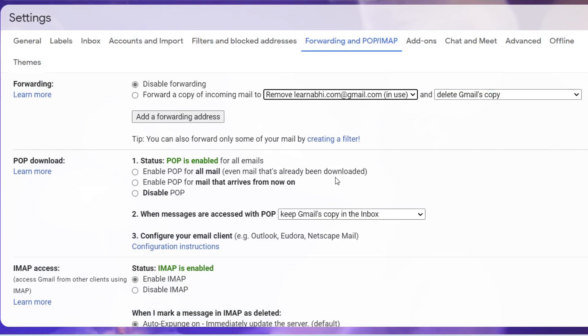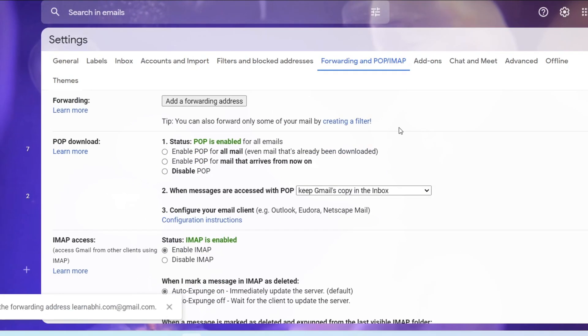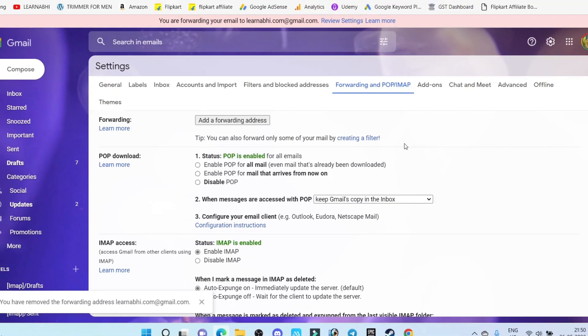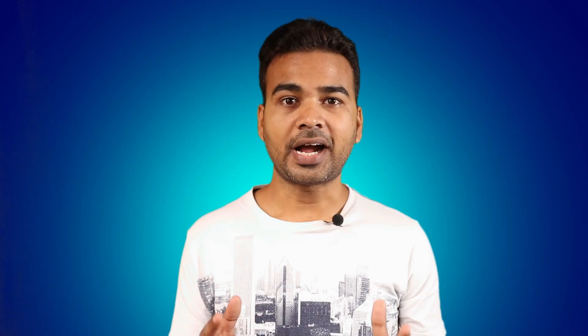And that's it. This is how easily you can stop or delete the forwarding address.